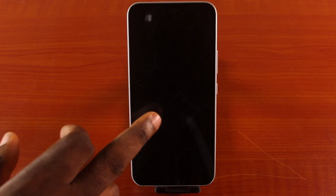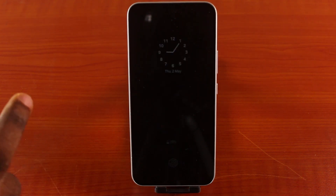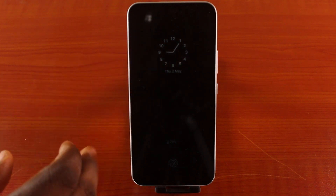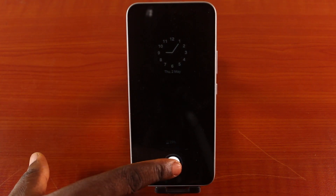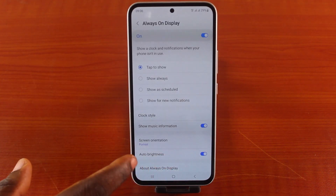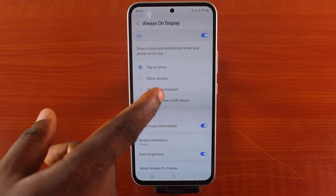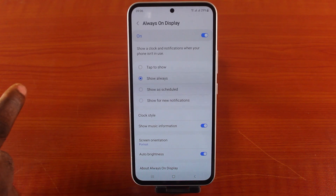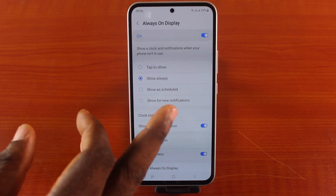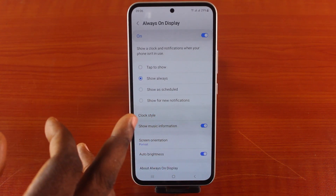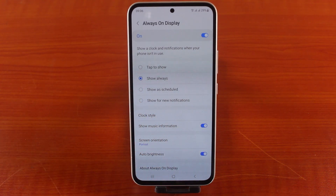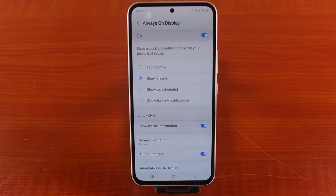As you can see, the always-on display feature is active, but you just need to tap on the phone screen to reveal it. You can also choose to always keep the always-on display on, or show on a schedule, or show for any notifications — so your always-on display will come up when you have any notifications to attend to.